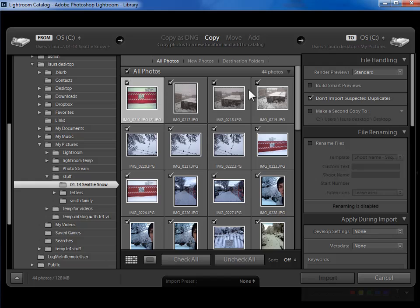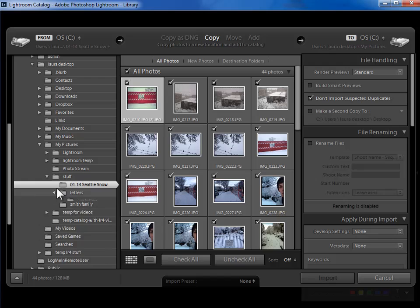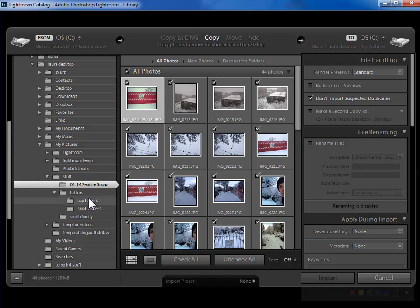So I would go ahead and import this entire folder of photos. Notice that in my stuff folder here I've got many subfolders. I've got Seattle snow, I've got some letters folders, I've got a Smith family folder. I could go ahead and import those one folder at a time.